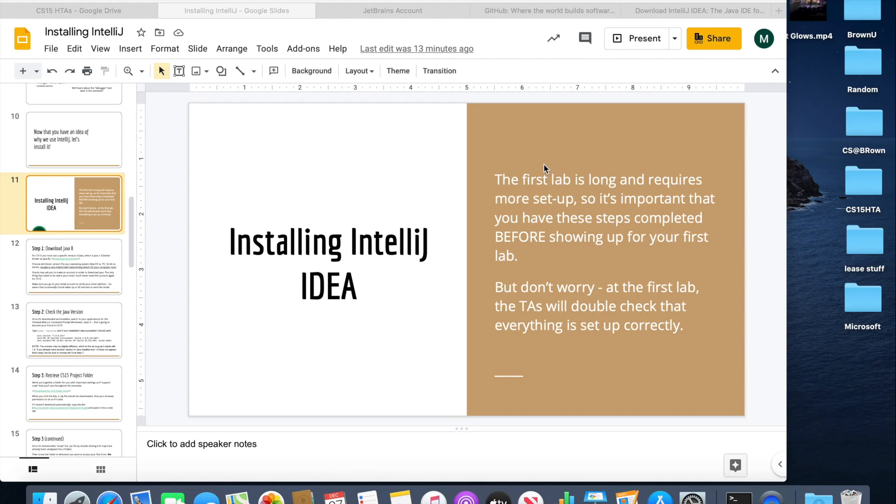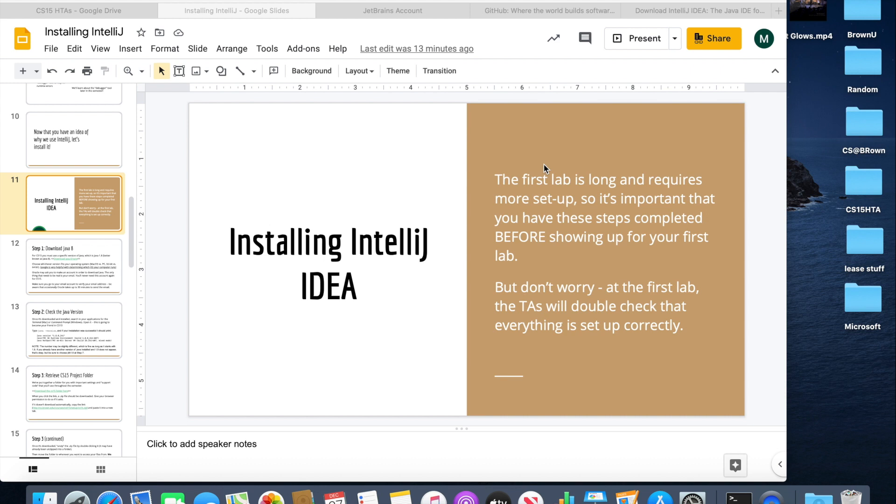In this video, we are going to be installing and setting up IntelliJ IDEA, which is the main technology that we're going to use in CS15 to write, compile, and run all of our code. For more information about what IntelliJ is and how we're going to use it, please refer to the Installing IntelliJ slide deck, which you can find on the course website.